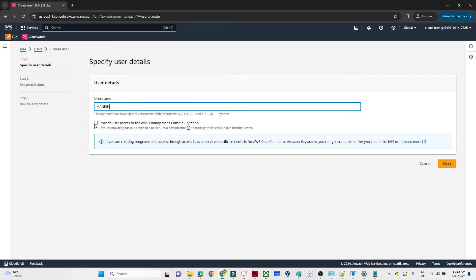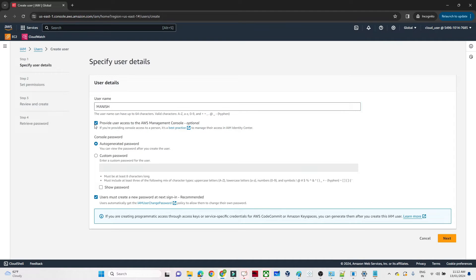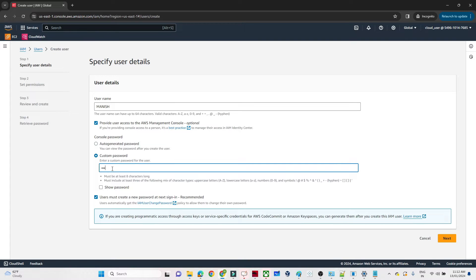Click on Users, then click Create User. Suppose your name is Manish, so I will create a user named Manish. I'll provide AWS Management Console access with a custom password. The option 'User must create a new password at sign-in' can be checked if needed, but I'll uncheck it. With the username Manish and the password, he will be able to join. Click Next.